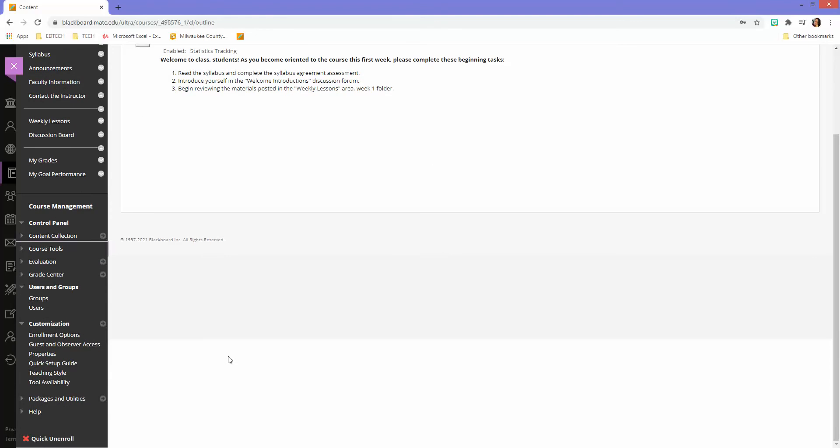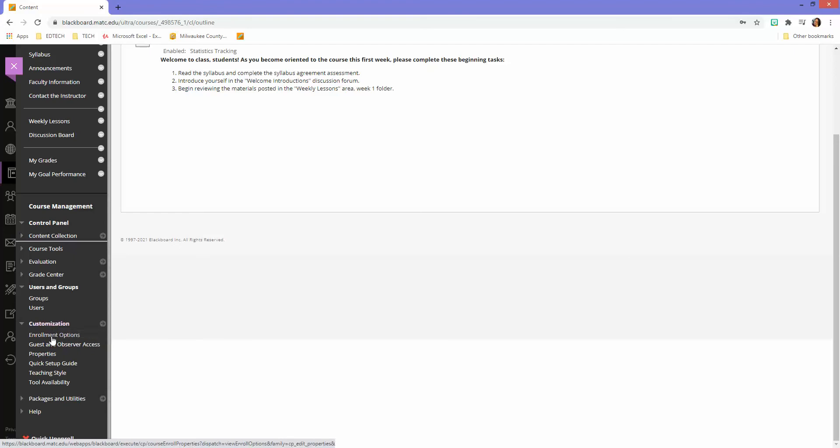So the first thing I'll do is go to my control panel's customization area and go to tool availability.